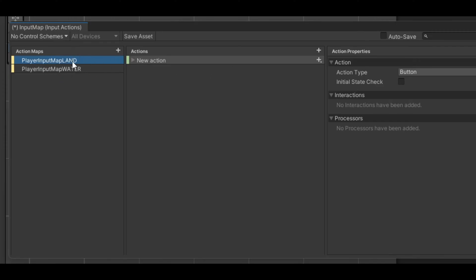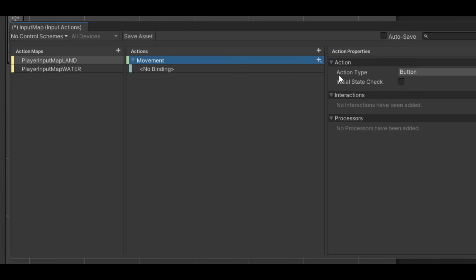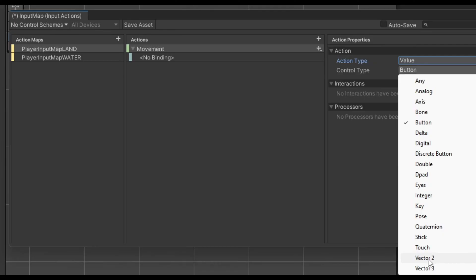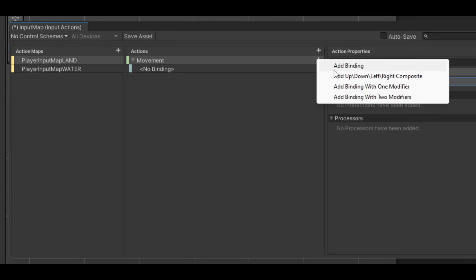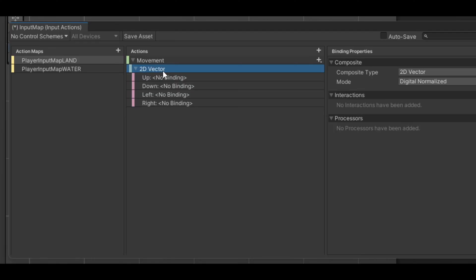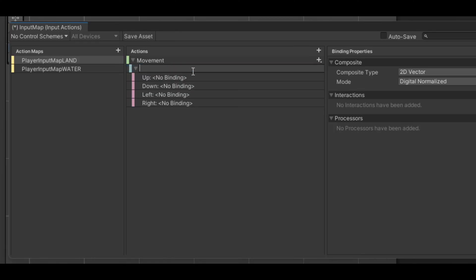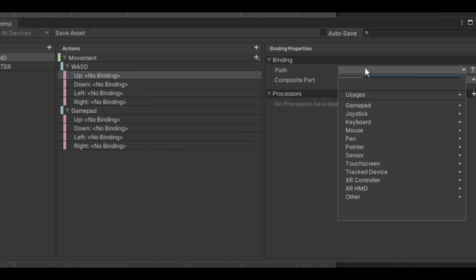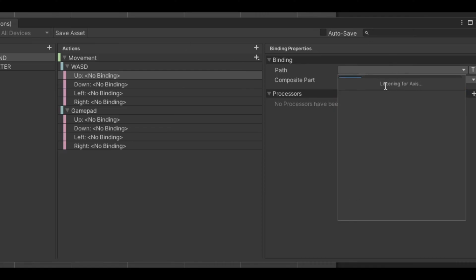Starting with Land, the first action we need is Movement — call it 'movement'. Before adding bindings, set the action type to Value and the control type to Vector 2; this will allow four-directional movement. Rename the binding to 'Keyboard' or 'WASD', then duplicate it and call it 'Gamepad'. There should be a Listen button — click it, then press any button and it will appear.